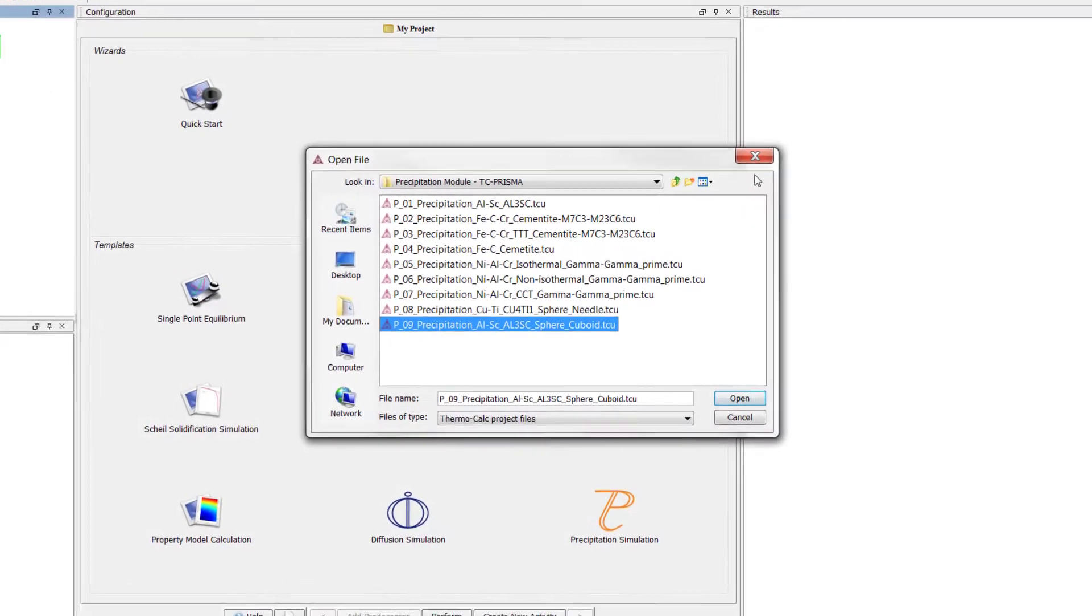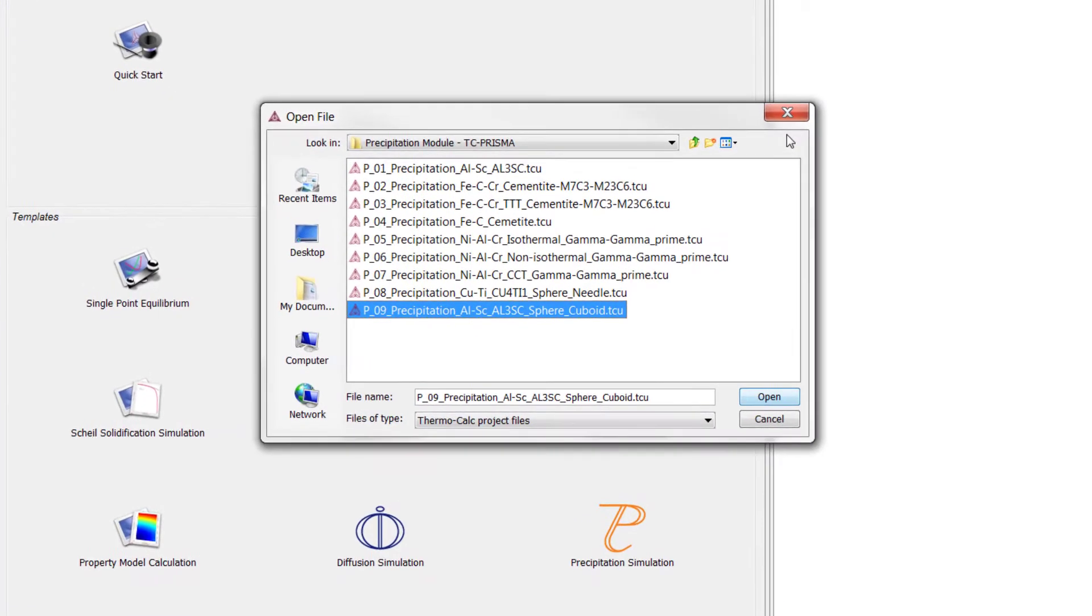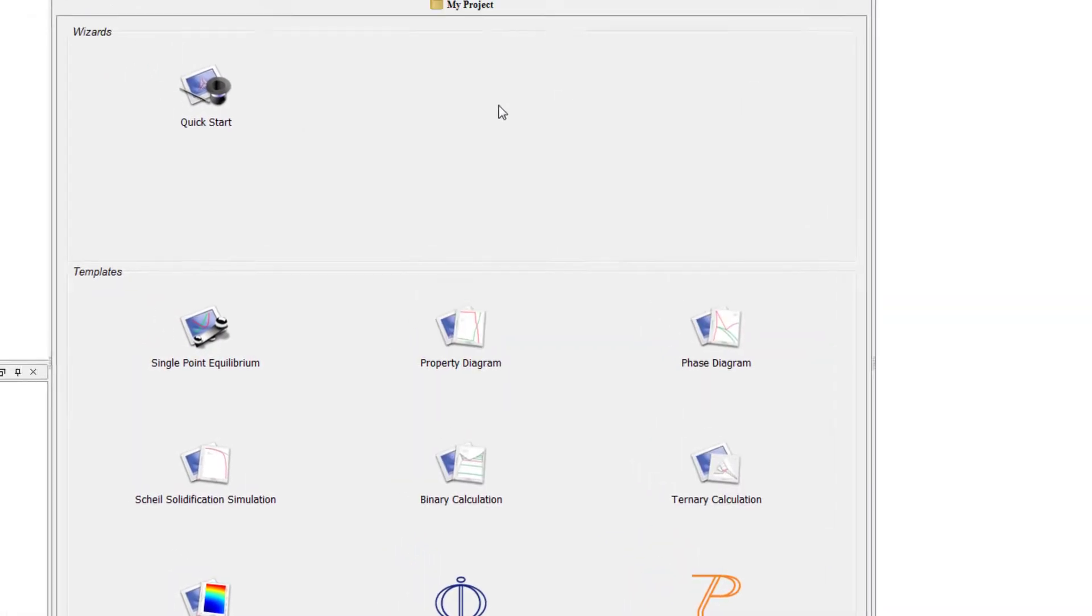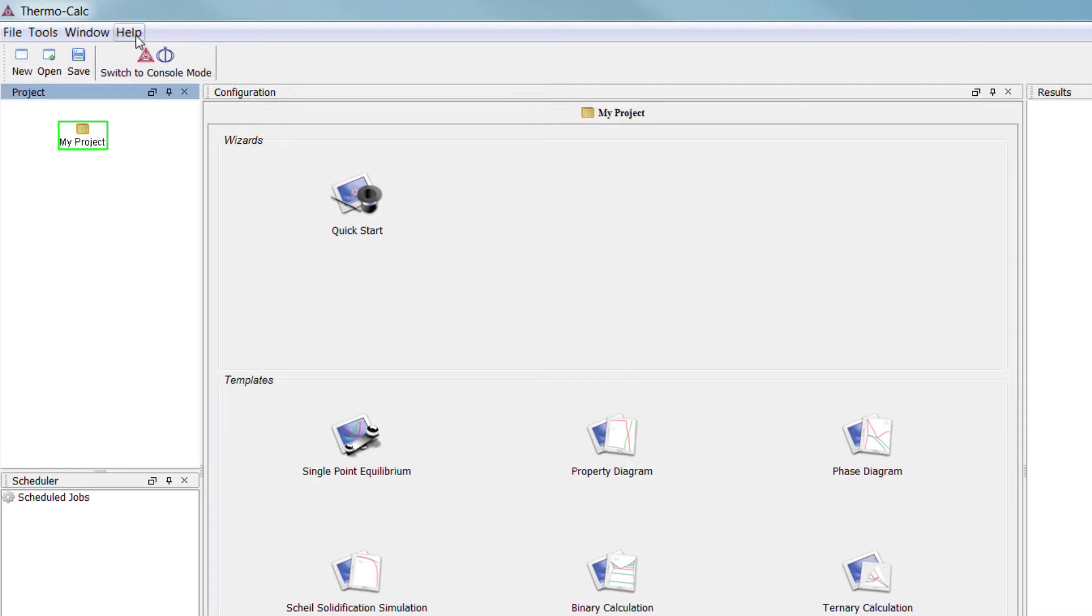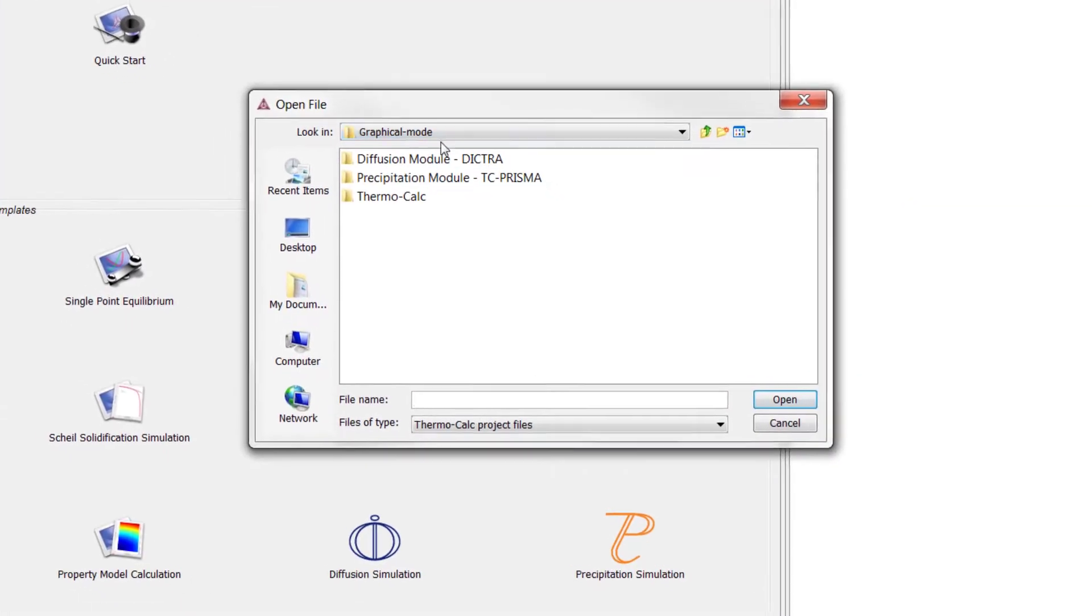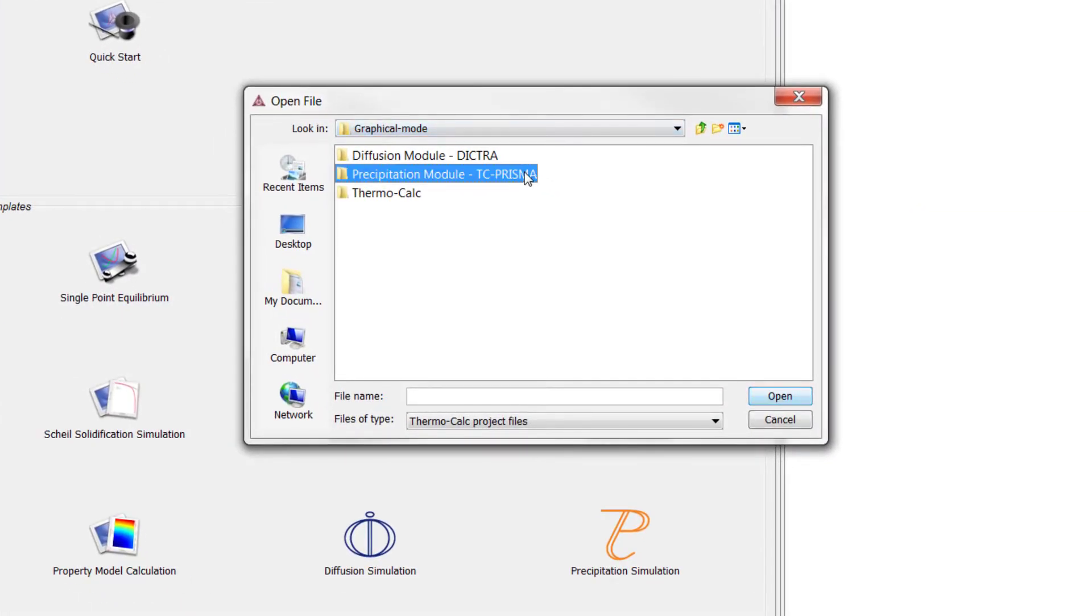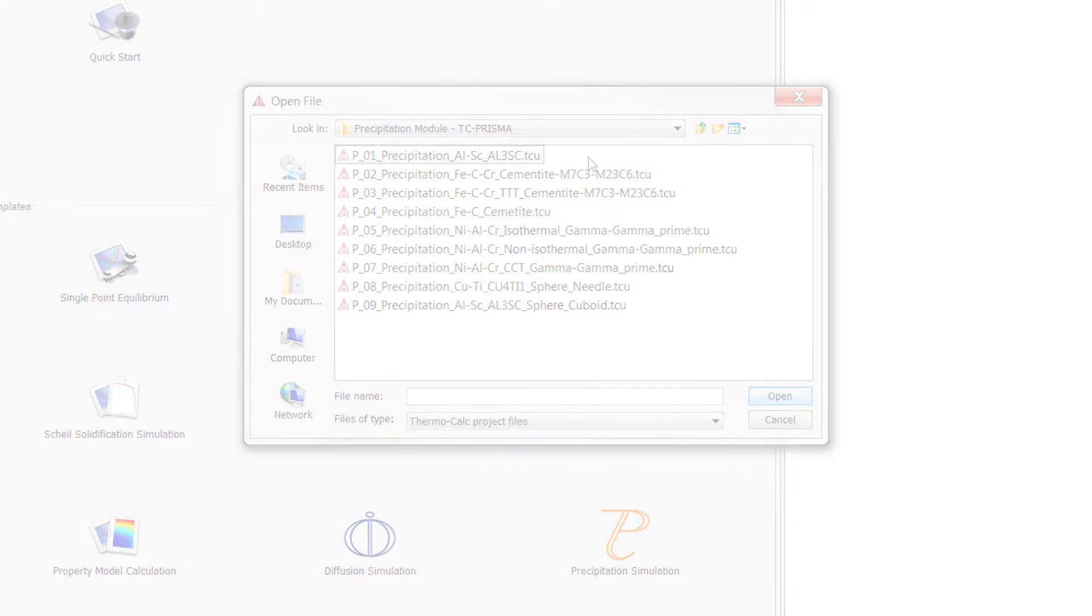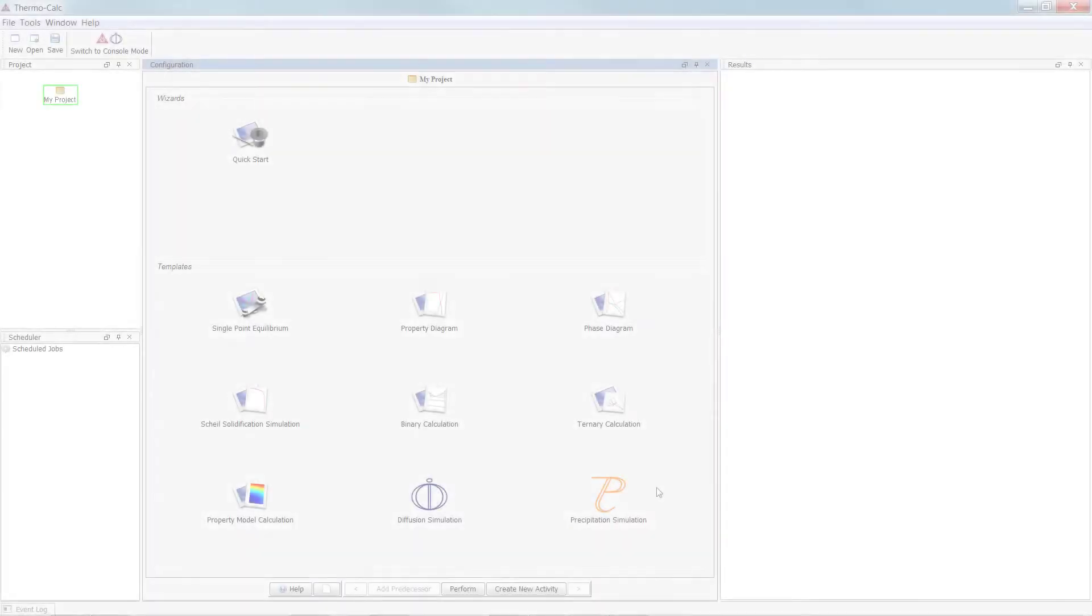This calculation is based on precipitation module example 9 which can be accessed from within Thermo-Calc in the help menu, open examples, precipitation module TC-PRISMA.